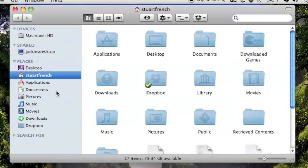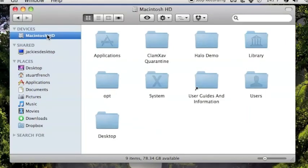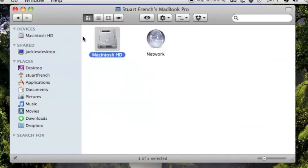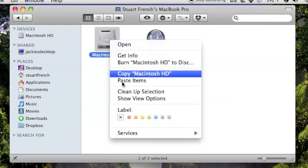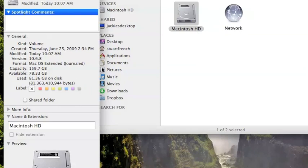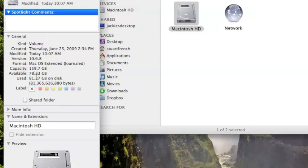To check, go up to Macintosh HD, right click, and hit get info. You can see I have about a 160 gig hard drive, and I've used a little more than half of it, used about 81 gigs of it. So I'm doing pretty good on space.